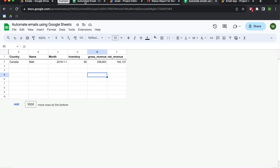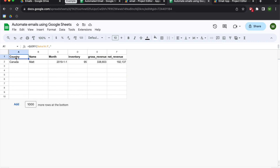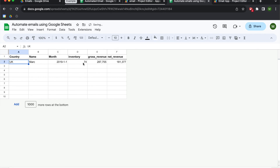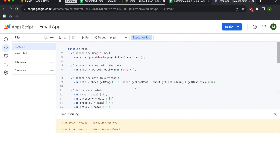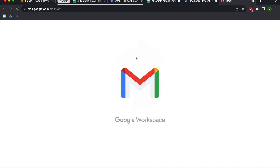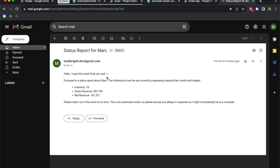Just to demonstrate the dynamic behavior, I'm going to go back to our sheet and change the value from Matt to Mark. Using Google's query, now we have new values where his inventory is 74. Going back to Apps Script and hitting Run again, we go back to our mail app and now we have a status report for Mark: 'Hello, I hope this email finds you well. Enclosed is a status report about Mark.'